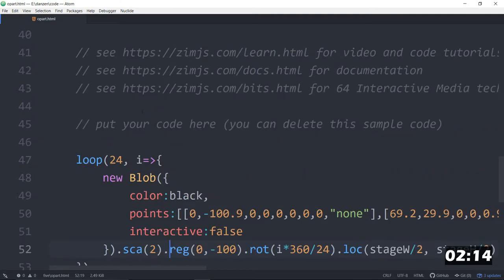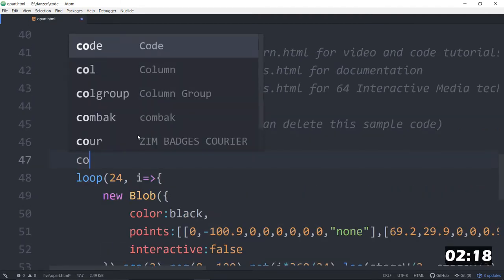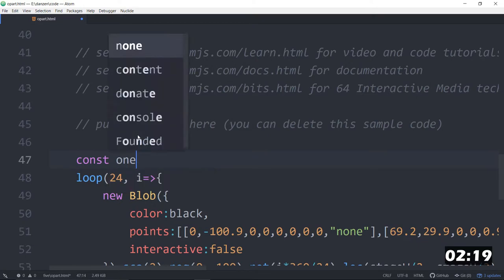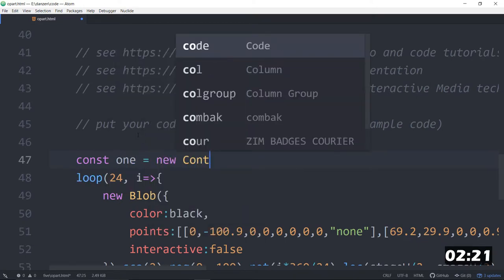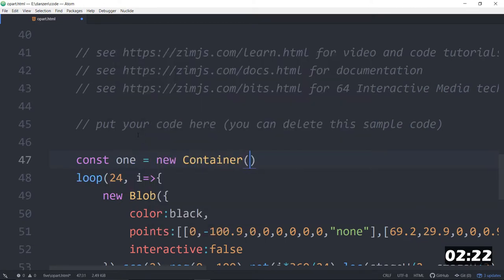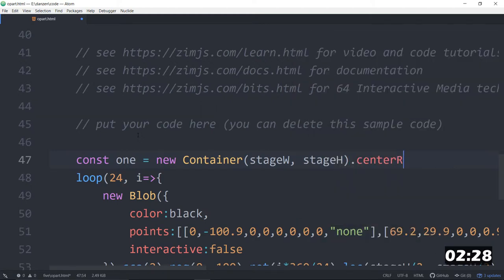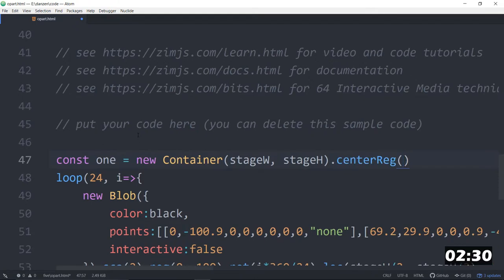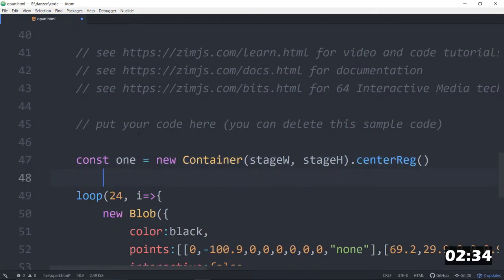And tell you what. We're going to spin the container. So we want a container. Const one is equal to a new container. We'll set it to the stage width comma stage height. We will dot center reg this on the screen. Now that's kind of important. If we center reg it. We'll be able to spin it. As a matter of fact. We may as well spin it. Dot animate.